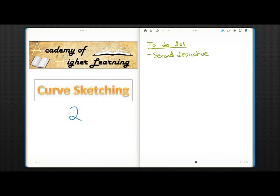Hello, this video is brought to you by Academy of Higher Learning. In this video, I will be explaining the second half of curve sketching. Basically, I will explain the purpose of the second derivative in curve sketching.